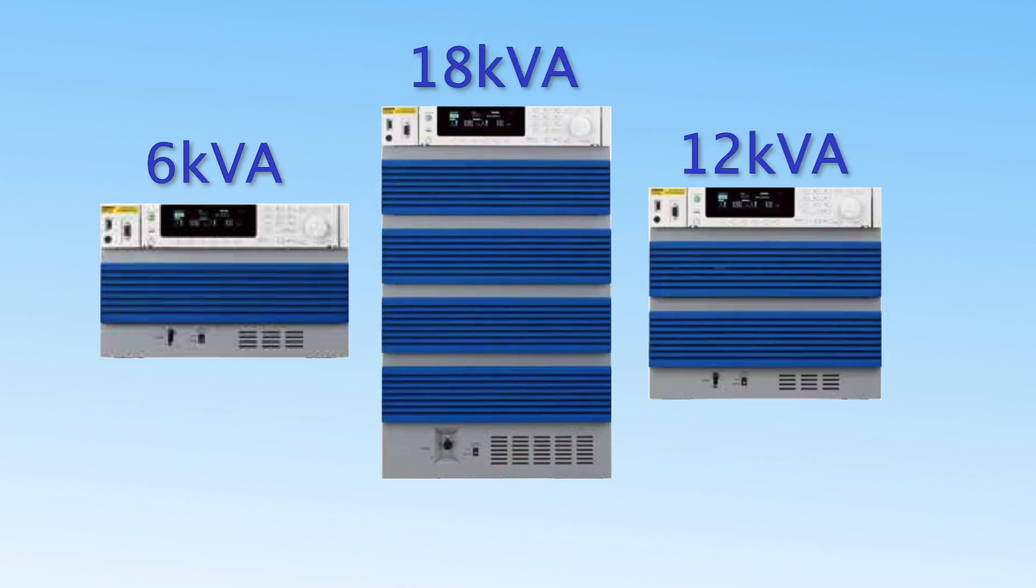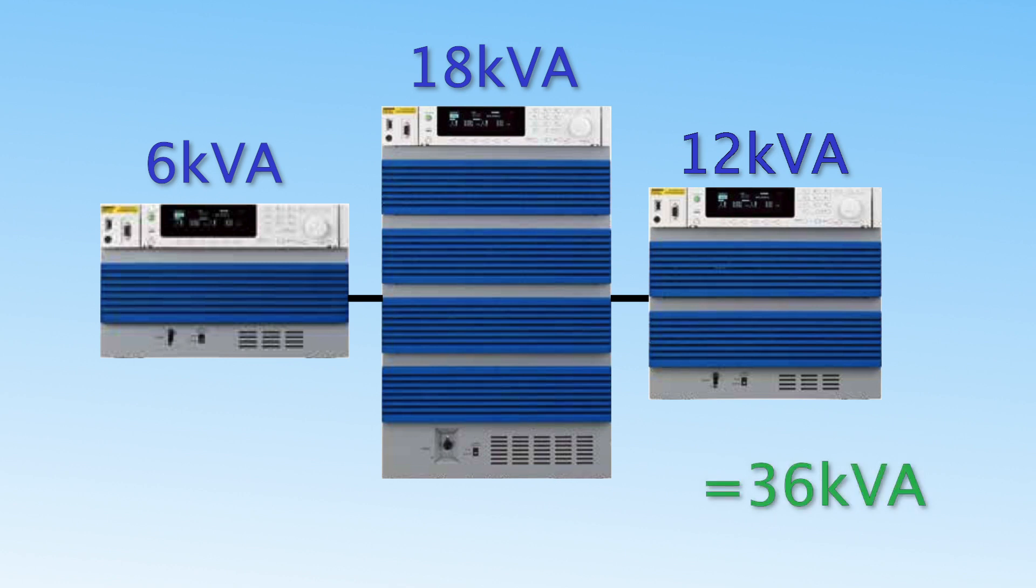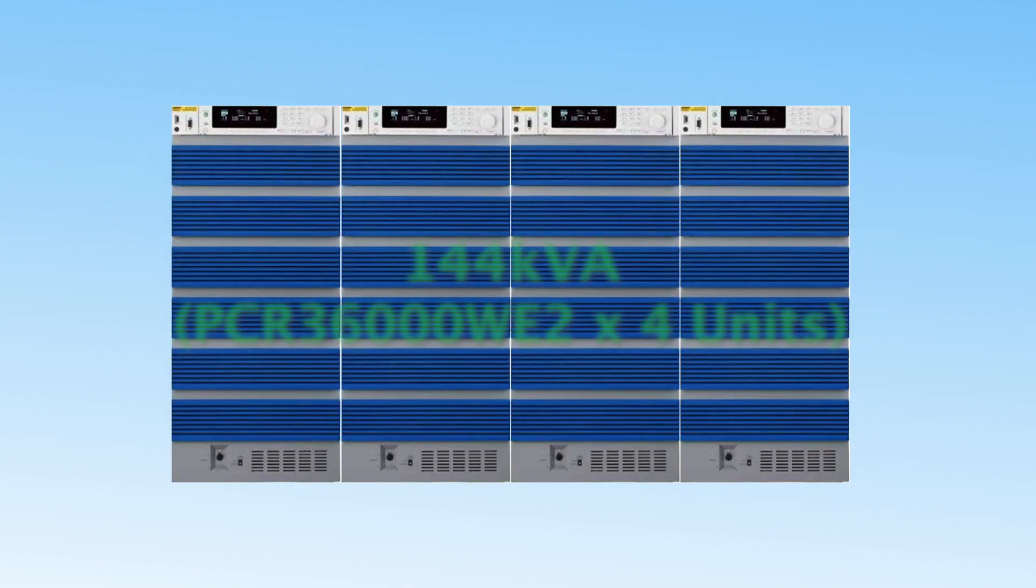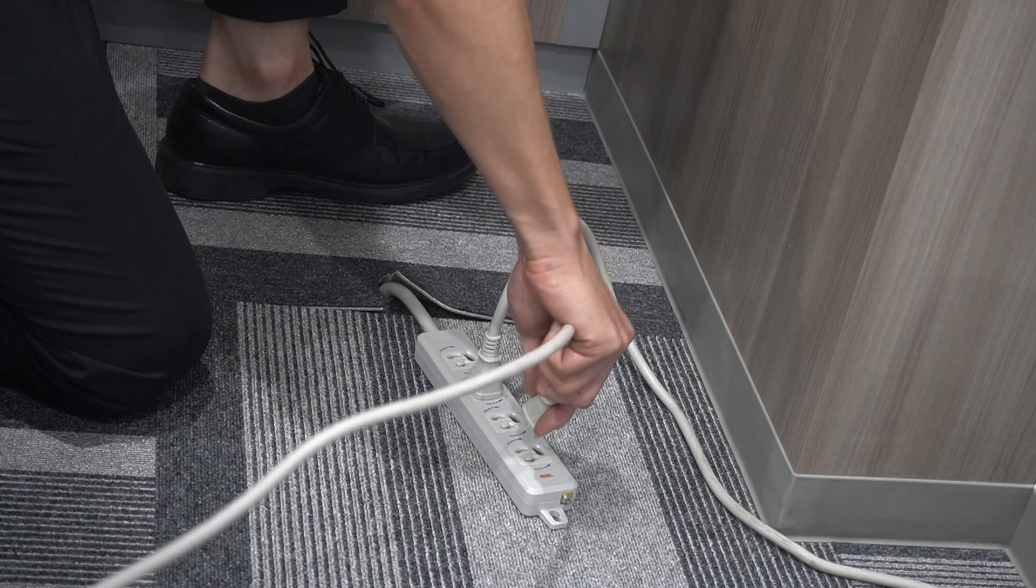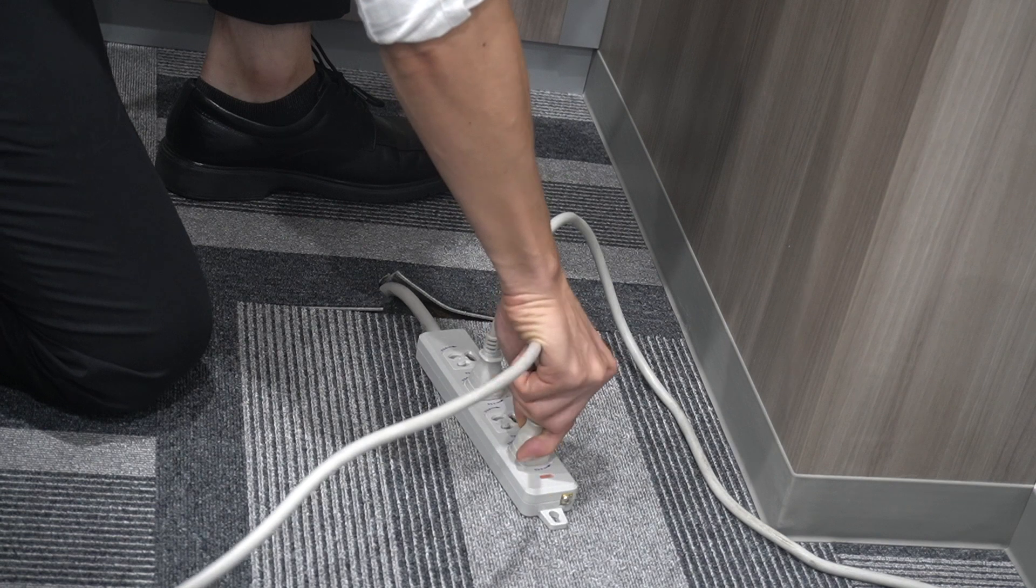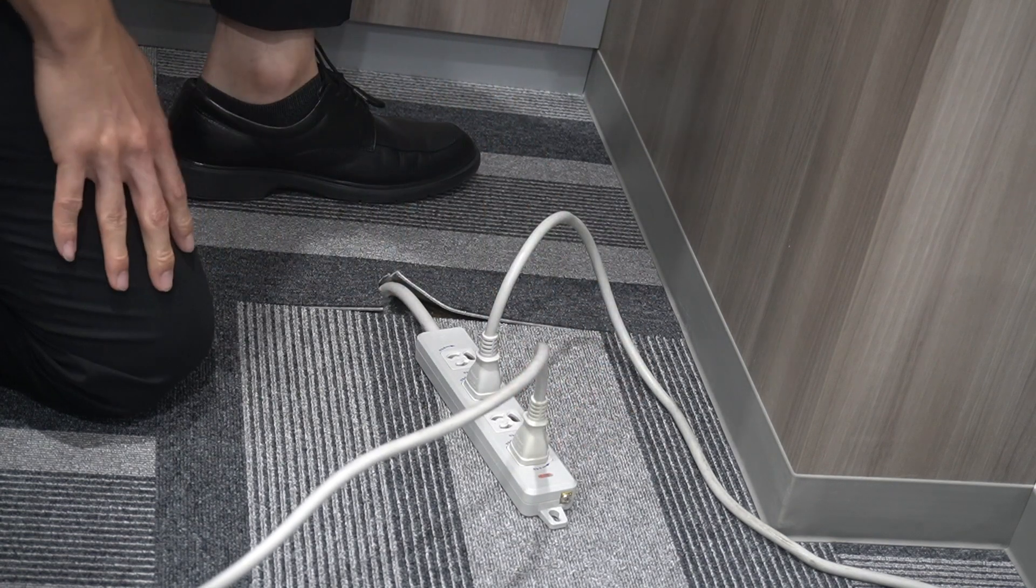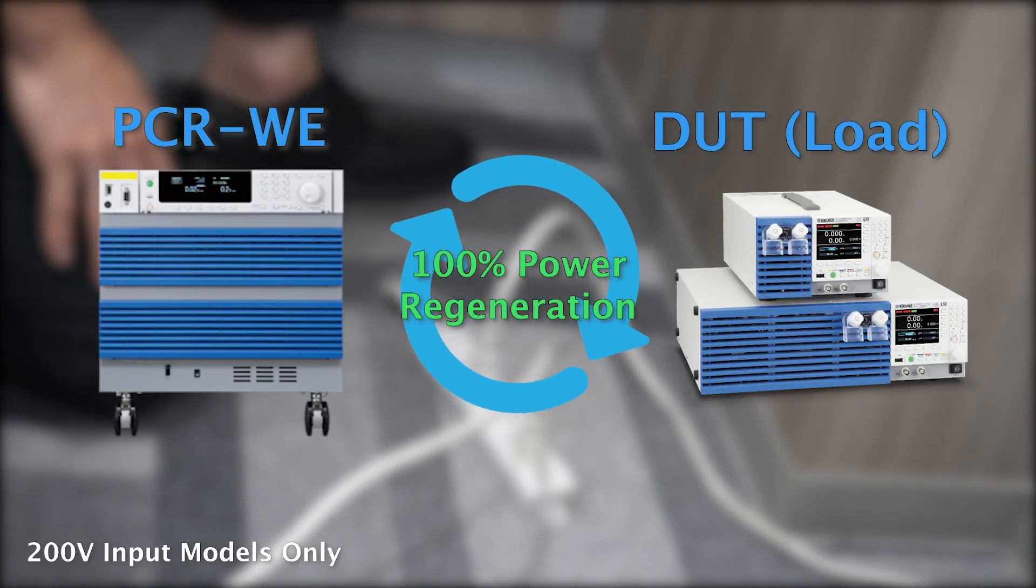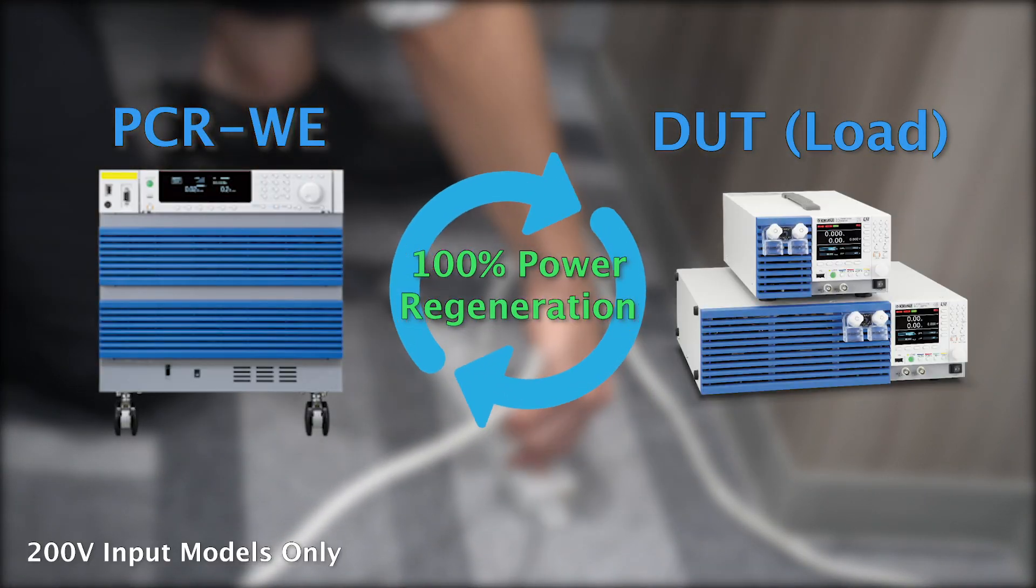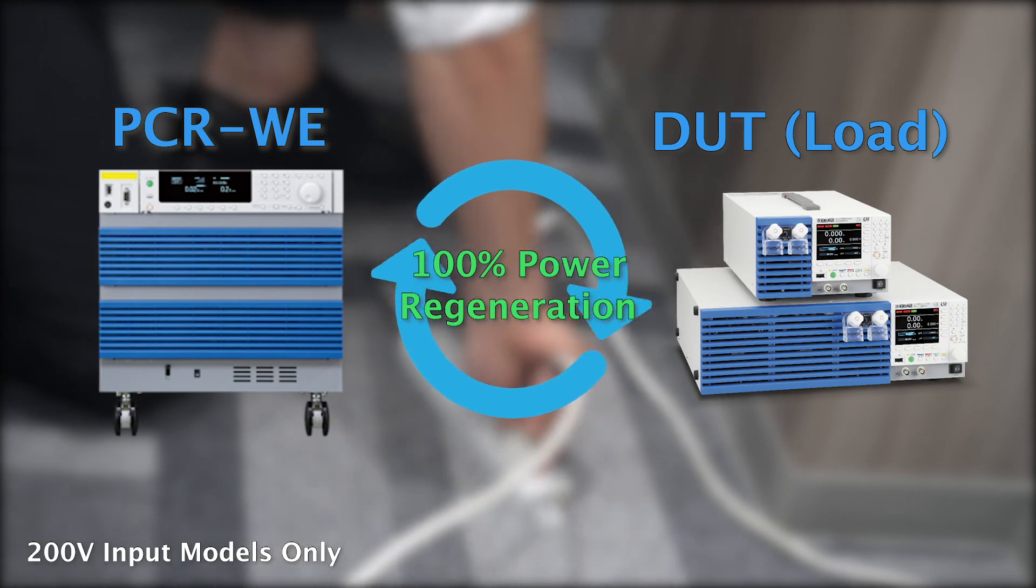Mix-and-match parallel operation allows for further expansion of any PCRWE model, regardless of type, for up to 144 kVA for large-scale test systems. The PCRWE also features a regenerative mode, which reduces overall power consumption and significantly cuts the cost of operation.